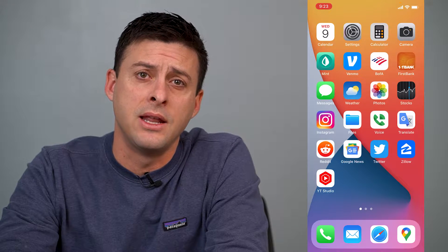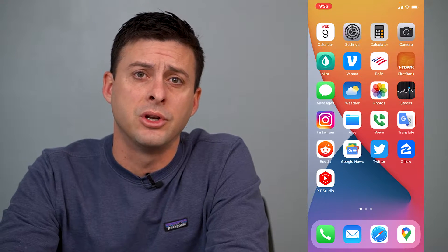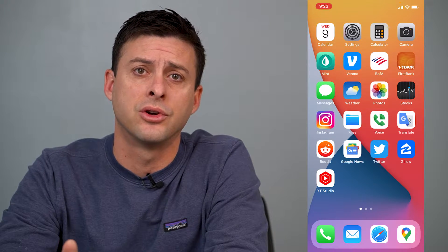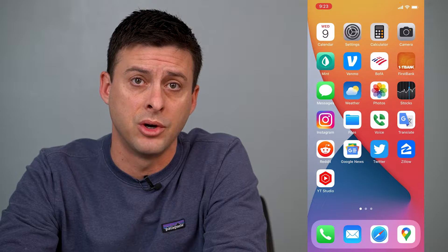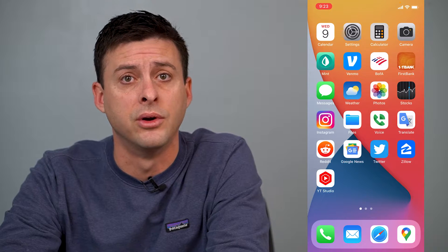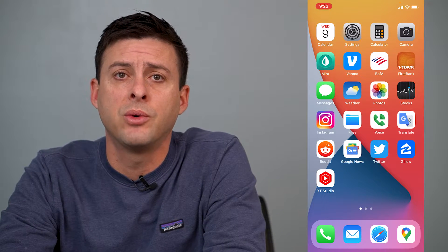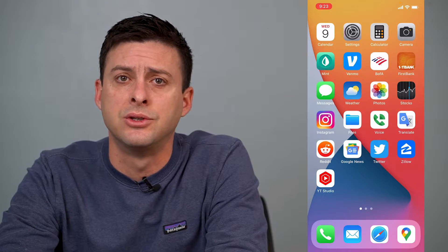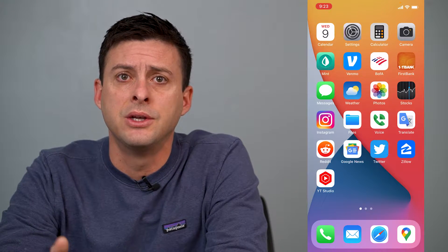Hey guys, Trevor here, and in this video I'm going to show you how to turn off private browsing mode on your iPhone. It's pretty quick and easy, so let's jump right in.